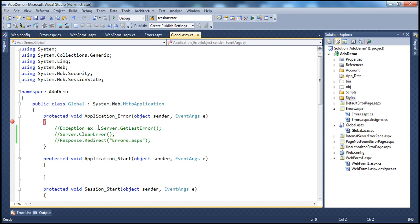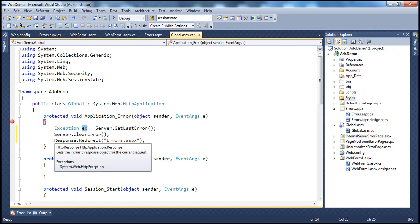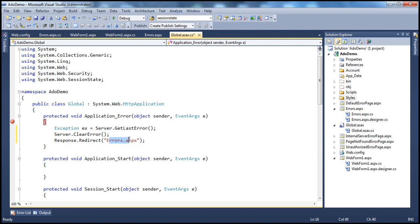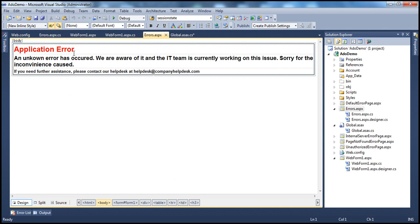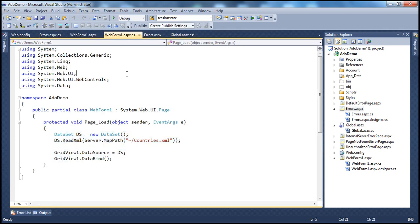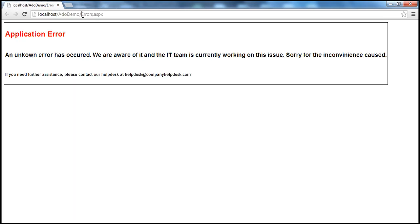At the application level, we have the Application_Error event handler within the global.asax file. We get the exception using Server.GetLastError method, and then we can do whatever we want with it — maybe log it to a database or the event viewer, or send an email to the development team notifying them about the exceptional condition. Then we clear the error and redirect the user to errors.aspx page, which is a simple page that notifies the user there is an application error. So when we run this, instead of getting an unhandled exception, we get redirected to that errors.aspx file as expected.